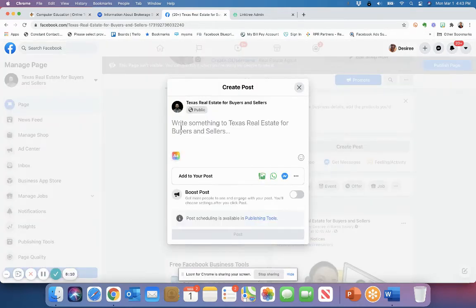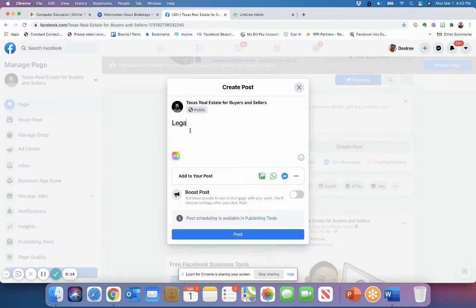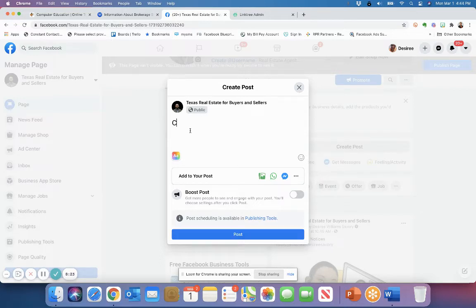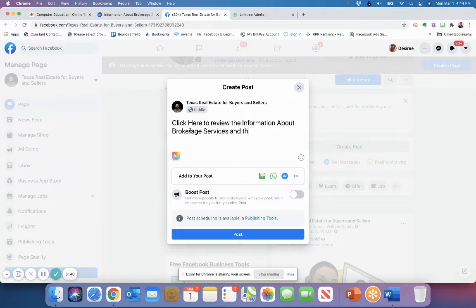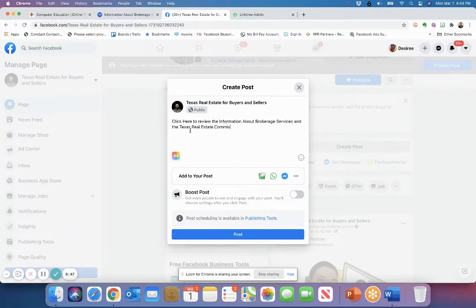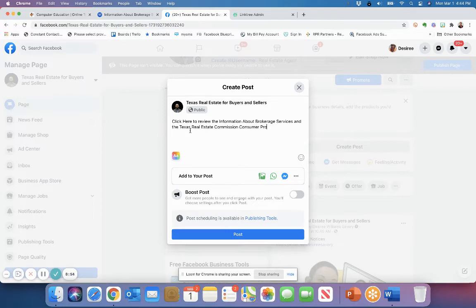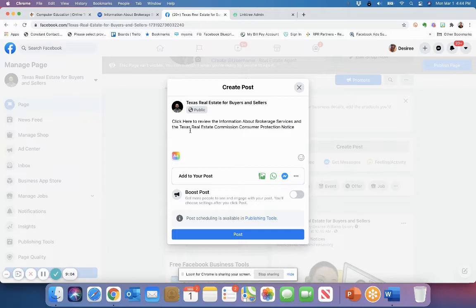So I'm going to click here to create a post. And in here, what you're going to do is you're going to write something like legal notices. And when you type that in, you can put the link or you can type something like click here to review the information about brokerage services and the Texas real estate commission consumer protection notice.